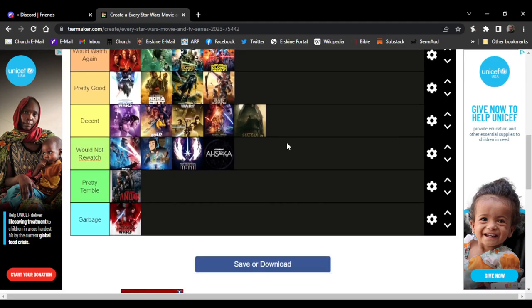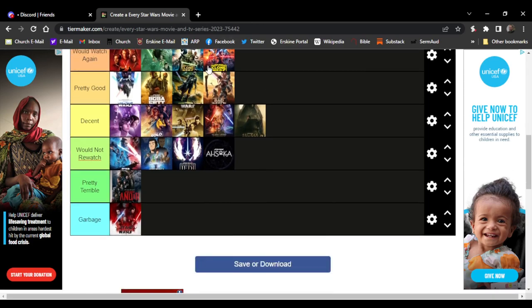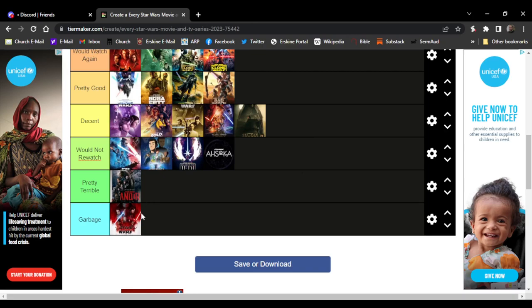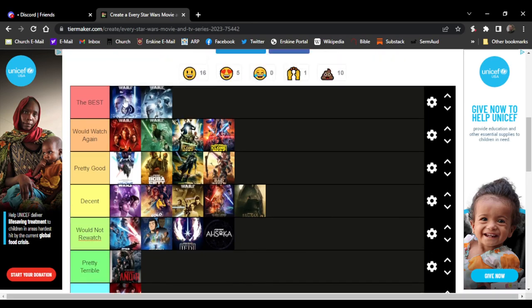Decent is New Hope, Solo, Attack of the Clones, Force Awakens. Pretty good ones are Visions, Boba Fett, Mandalorian, Bad Batch. Would watch again is Revenge of the Sith, Return of the Jedi, Clone Wars. And the best movies in my opinion are the Phantom Menace and the Empire Strikes Back. Well everyone, may the Fourth be with you. I'll see y'all next one, peace.